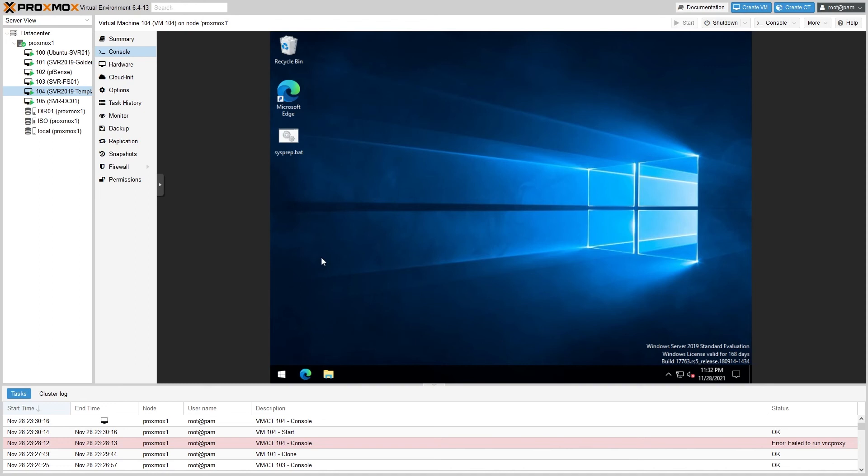Since we won't be allowed to make any more changes to the template once it's created, we can actually go ahead and sysprep this machine before we convert it into a template. This makes it so that when we clone it, we don't need to run sysprep on the clone—it'll already be initialized. So before we run the sysprep batch file that we created earlier, I'll make one adjustment to it.